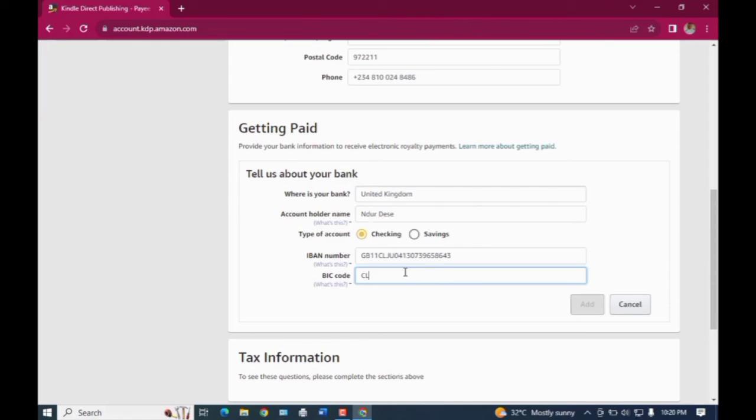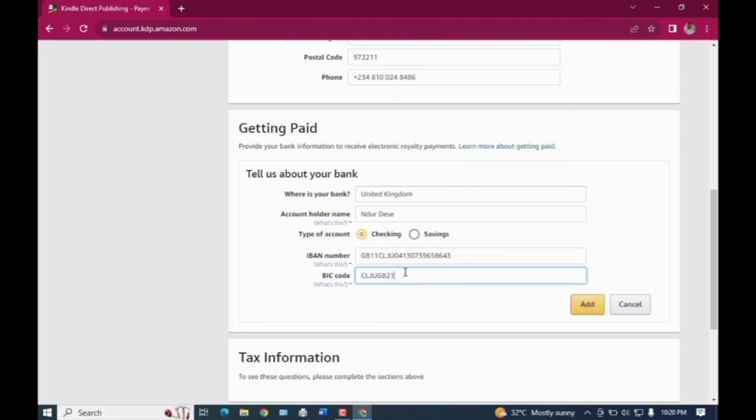And then while copying the SWIFT code, you will see that at the end of the code we have something like triple X - XXX - at the end of the code. Please, you don't need to include the XXX because it does not really matter when you're adding it right here. So don't include the XXX, just copy the first one.